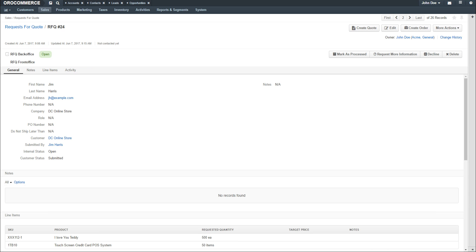When the customer responds to the request for additional information, the seller is alerted that the customer has provided the requested information and can continue processing the request. The Backoffice status would then change to Open, and the Frontoffice status would change to Submitted.